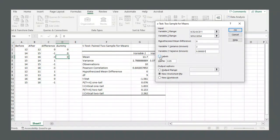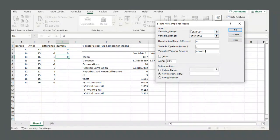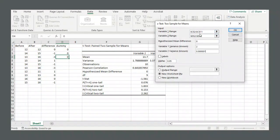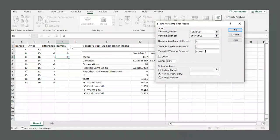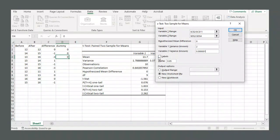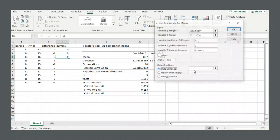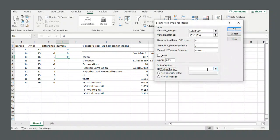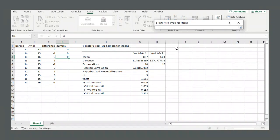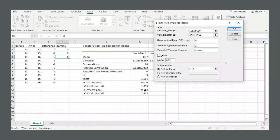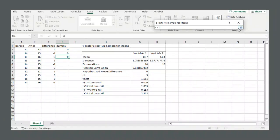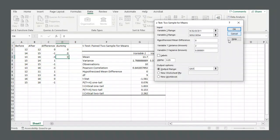And again, labels, you want to check if you highlighted the labels when you were clicking and dragging to select your variable 1 and 2 ranges. We were not selecting our labels here when we were doing that. So we're going to keep labels unchecked. We'll keep the same alpha value, output range, click that up arrow, select where you want the data output to be, click that down arrow after, and then click OK.